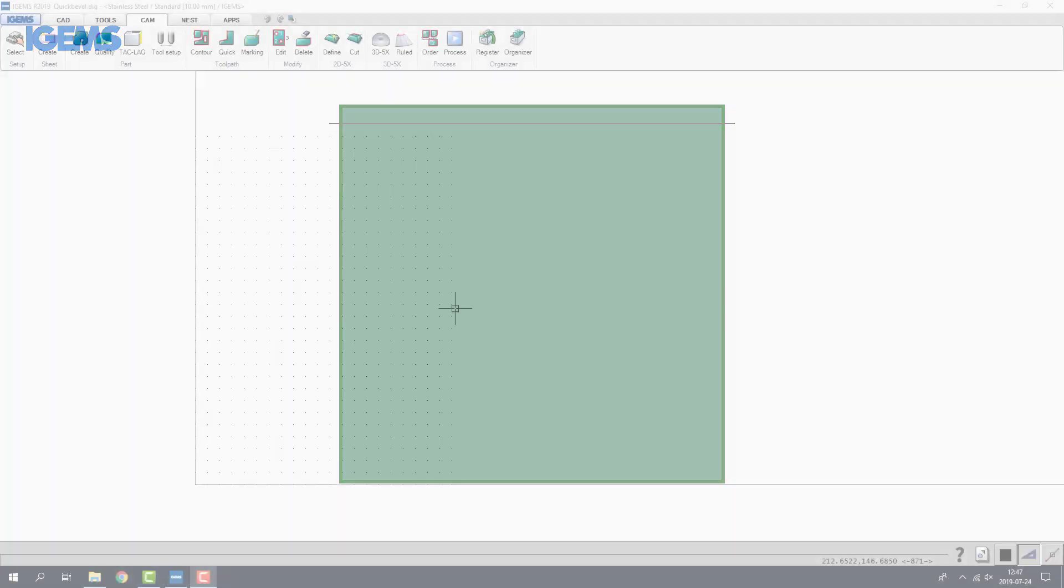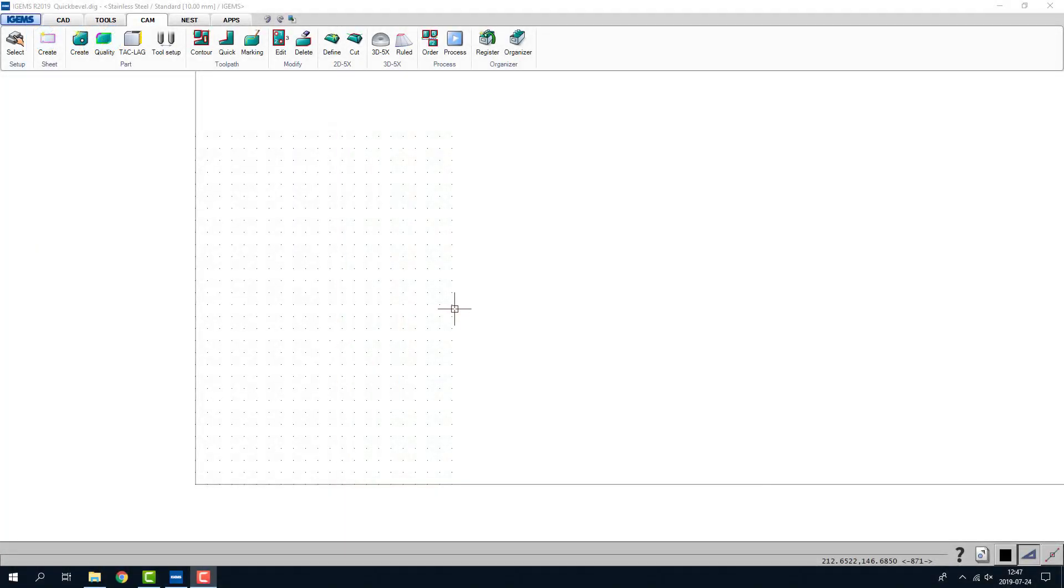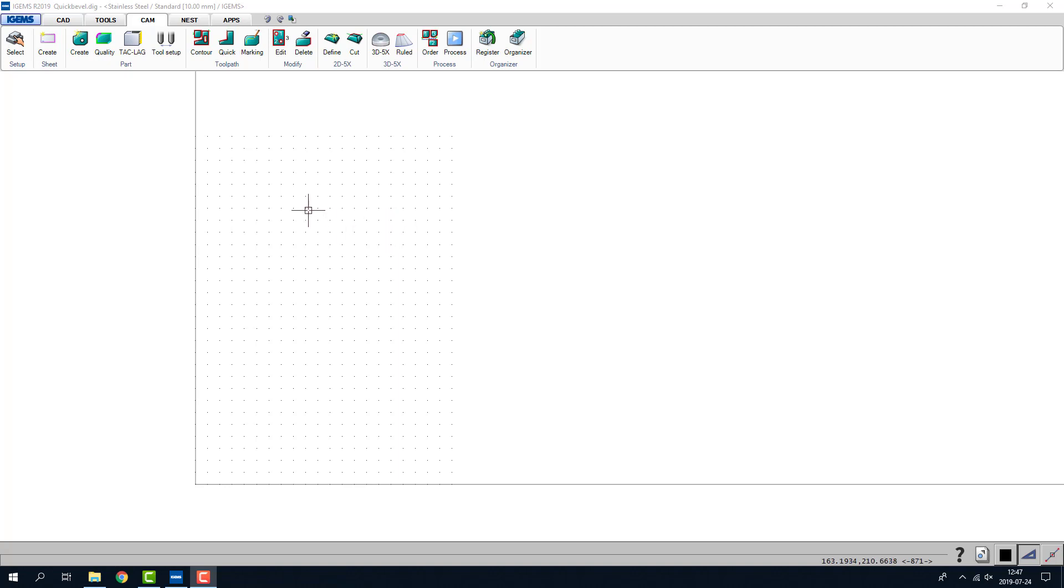Hey guys! Our quick bevel command is our fastest way of making a bevel. You can make the bevel all the way around a part or you can make it just a portion of the part.